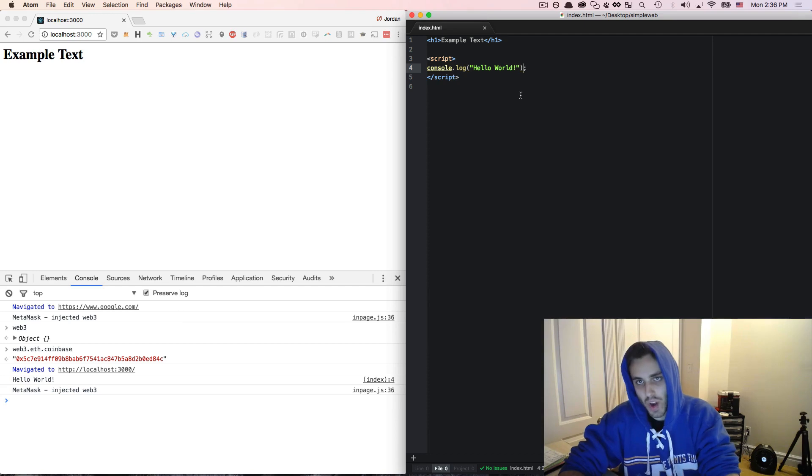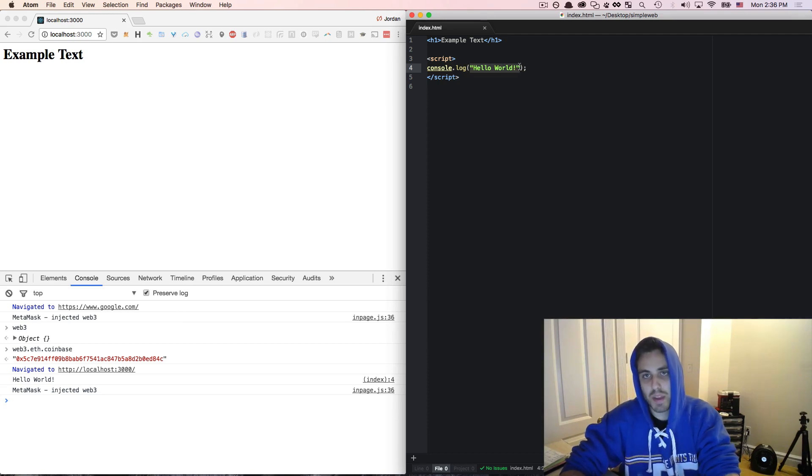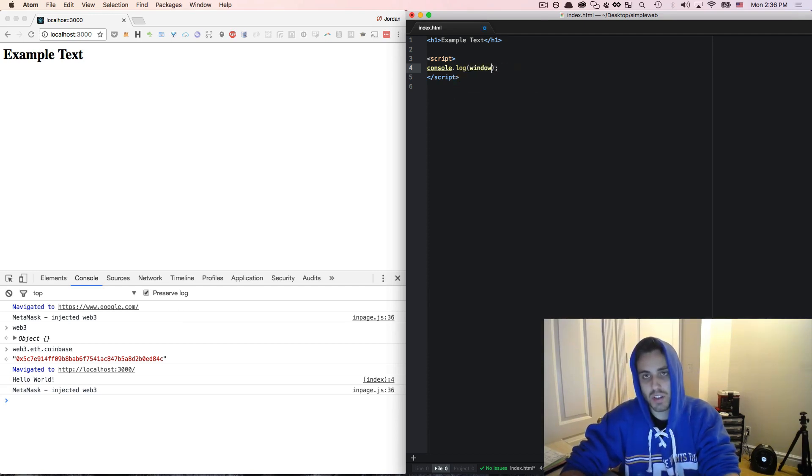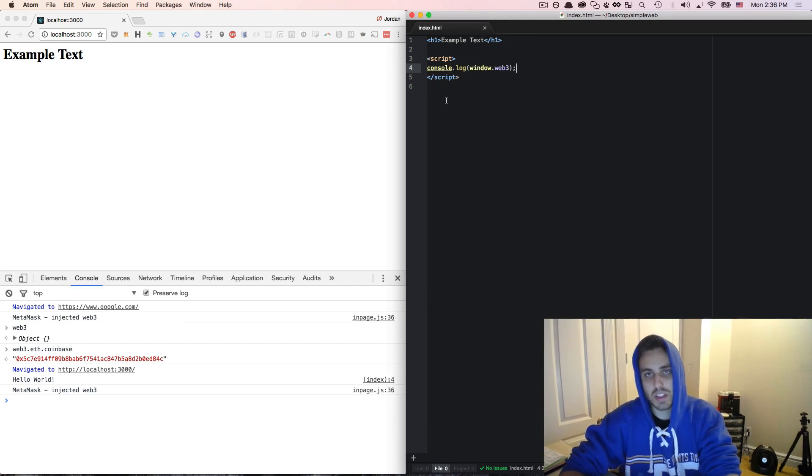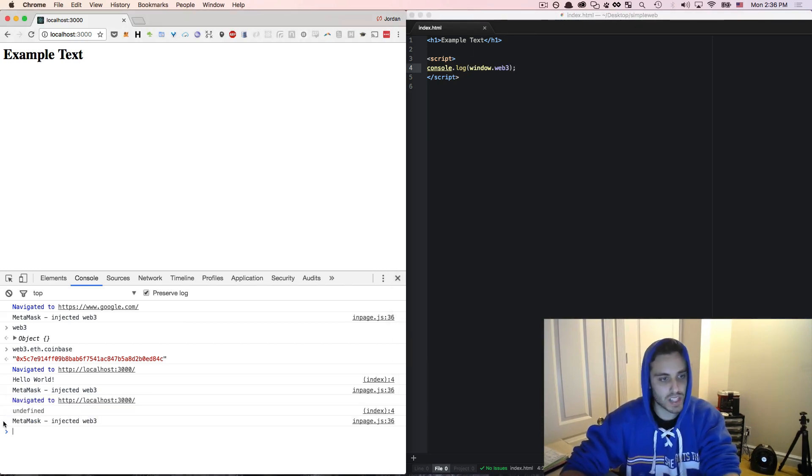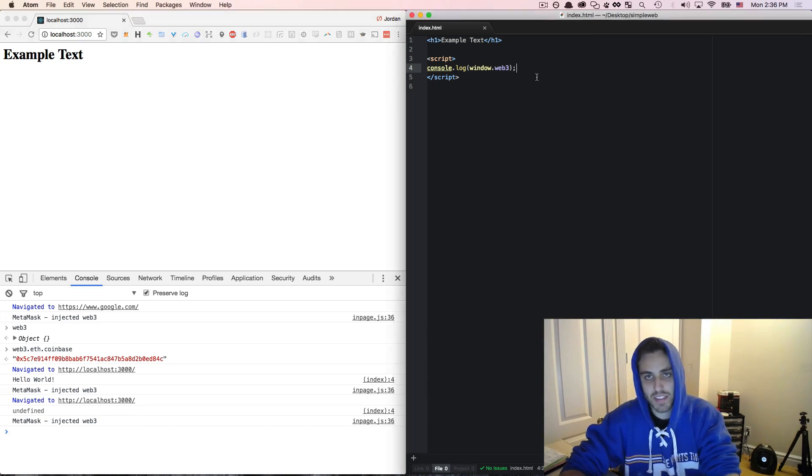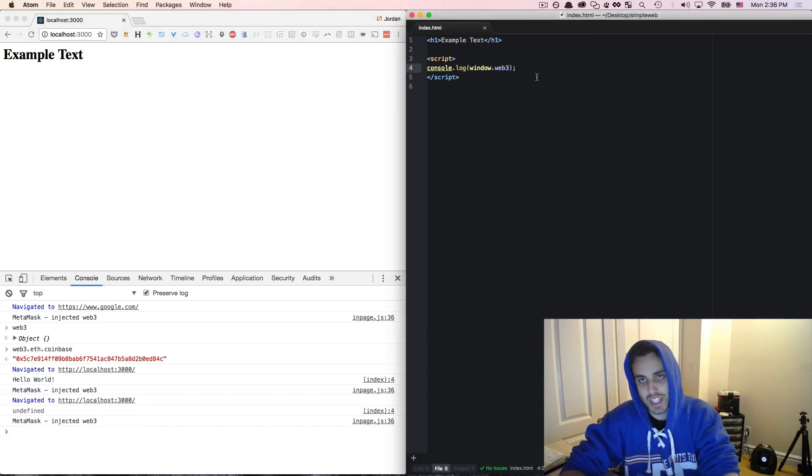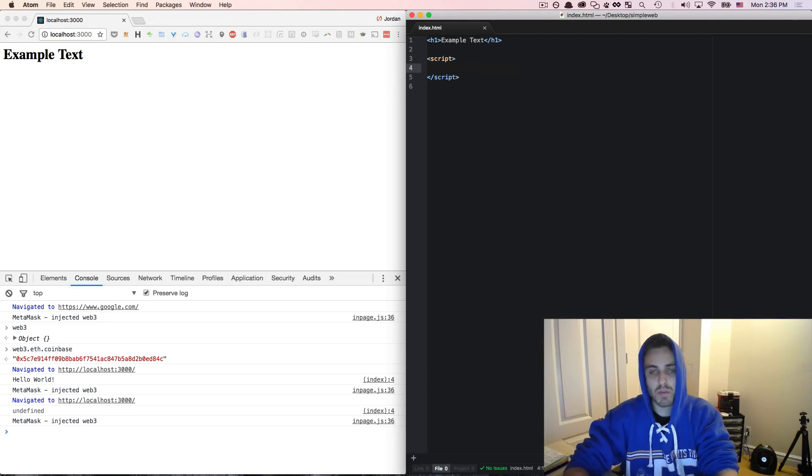So if I tried to get direct access to that Web3 object, maybe I console.log window.web3 once the script runs. And if I refresh the page, I'll see that nothing gets logged. And again, this is because the Web3 object is not injected onto the page until the page loads.